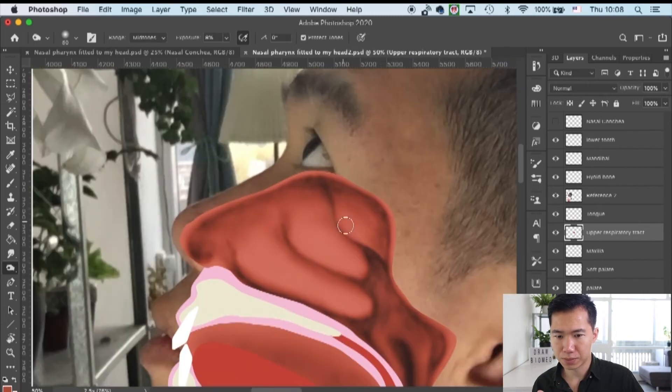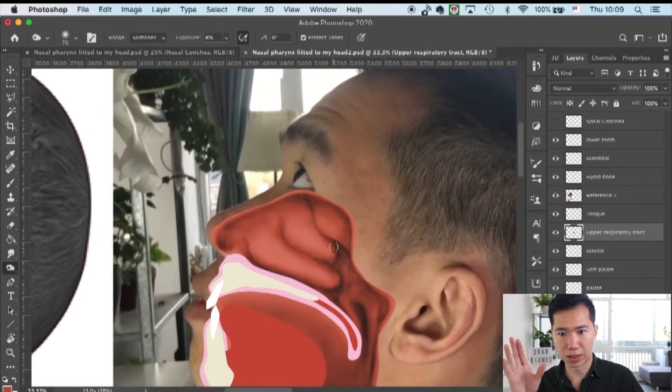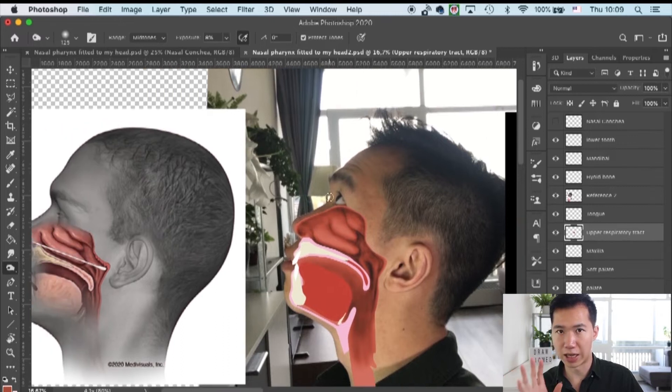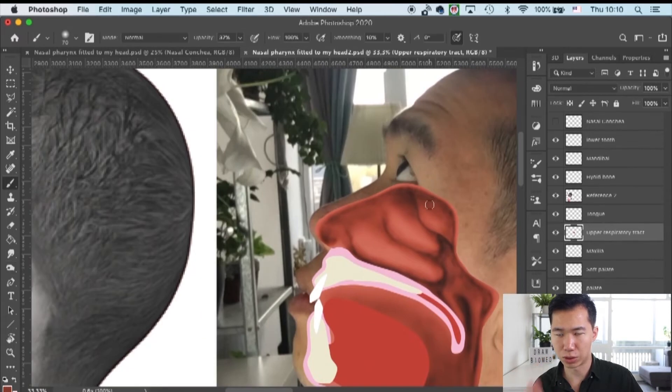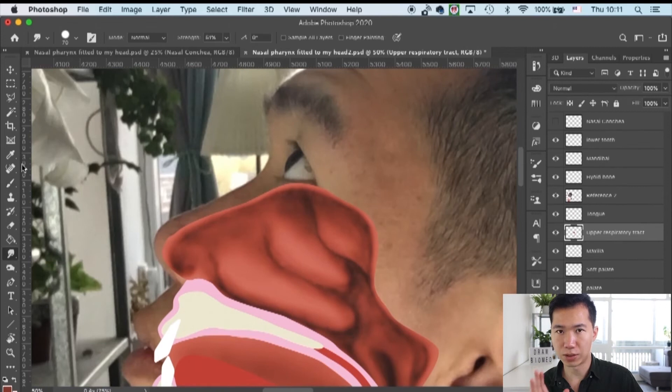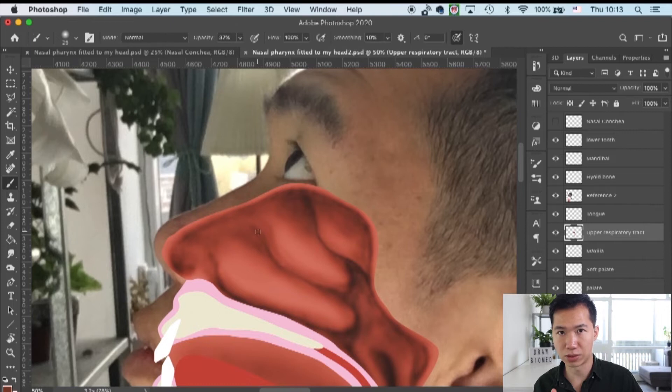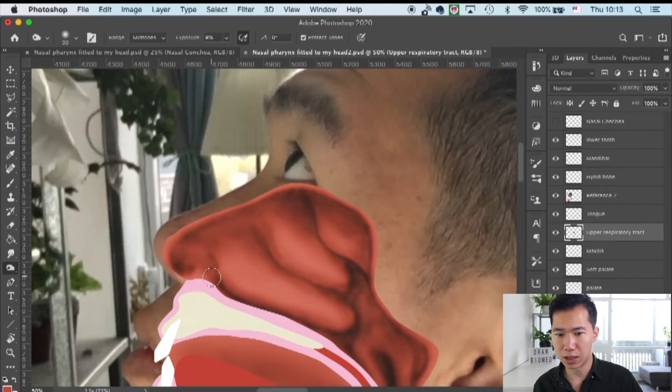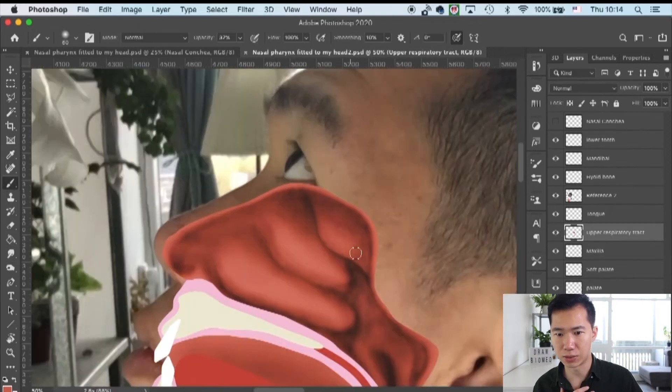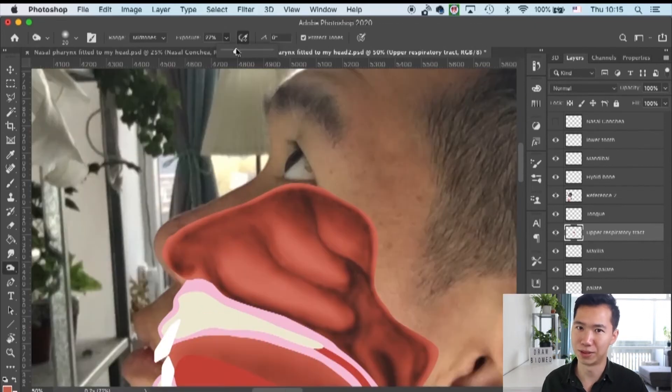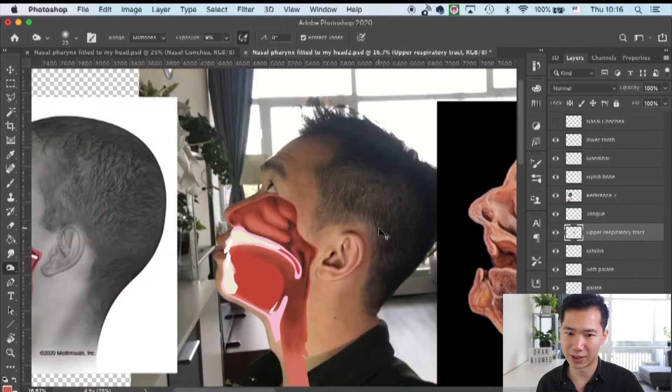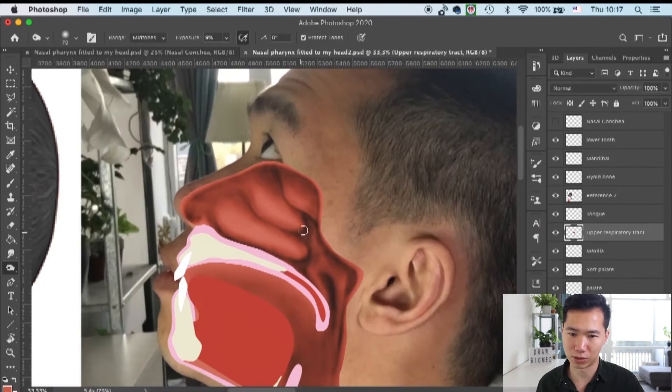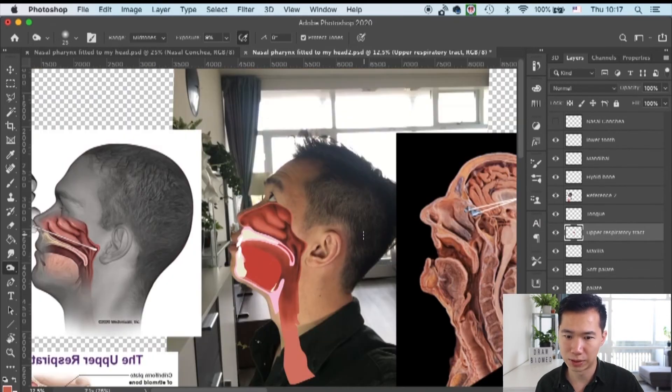They're actually a functional structure - for example that eustachian tube, the opening of the eustachian tube that you see at the back of the nasal cavity, that is a very important anatomy structure and if you don't work on it then the entire thing will look very unprofessional.